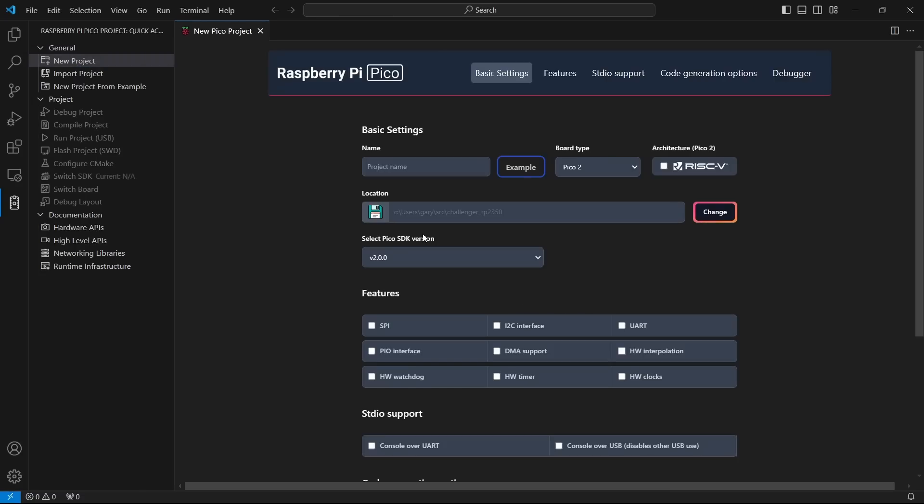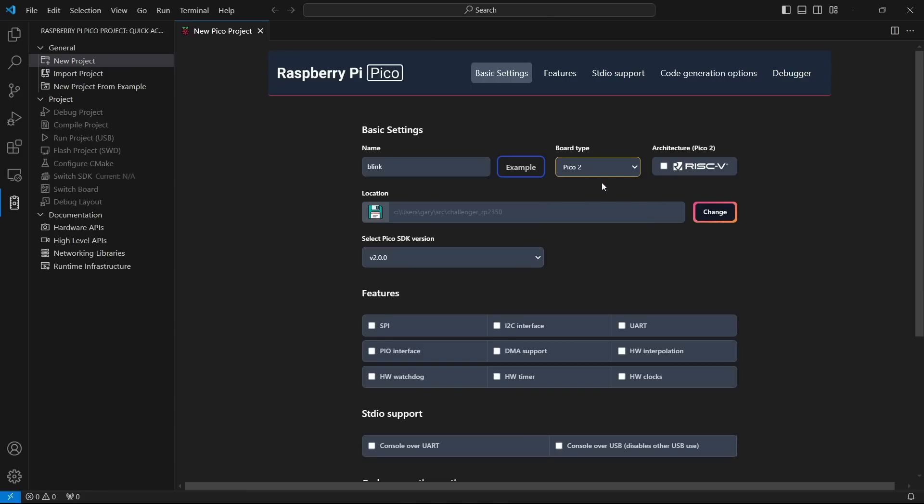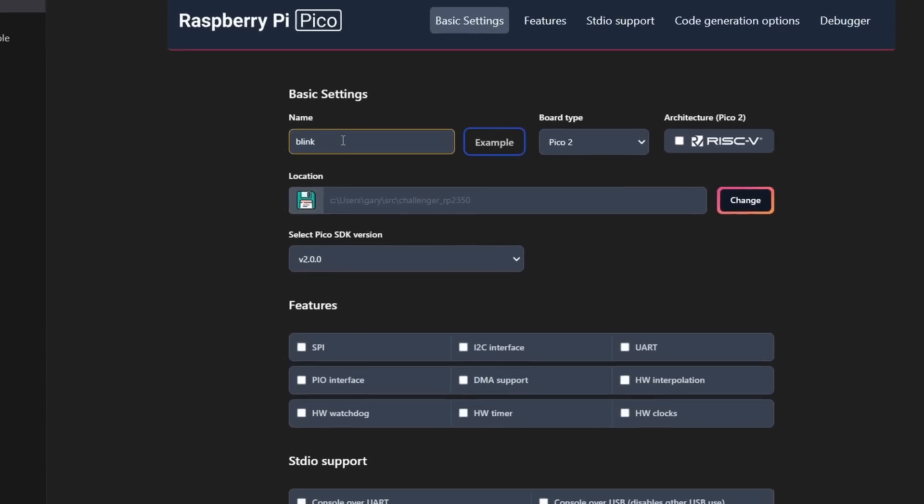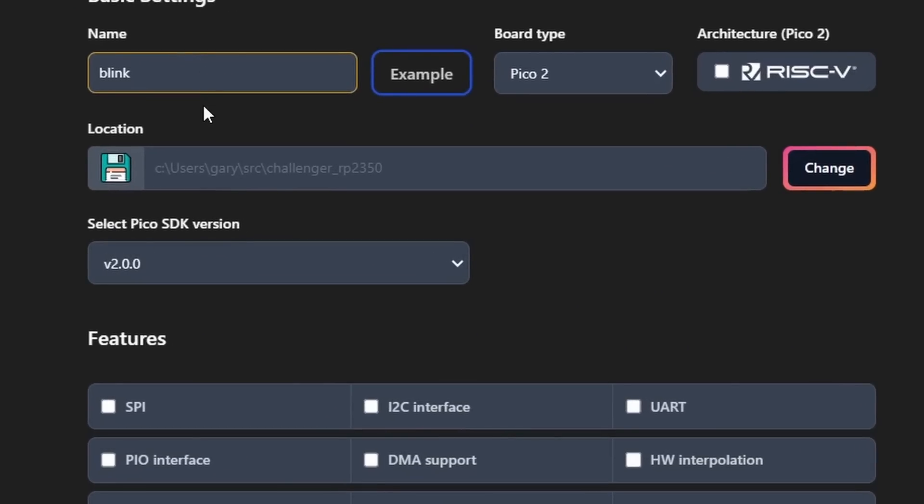So you click on that and now you get the Raspberry Pi Pico extension running. And the first thing you want to do, of course, is click new project. So that's what we're going to do. We're going to start a new project and here you can define the things you want to do. So we're just going to start by creating the LED blink example. So we'll just put in here blink. What type of board you're going to use it for? Pico 2, Pico W, Pico. So we're going to go with the Pico 2. Where do you want to sit? So you pick the directory on where you want that to be.